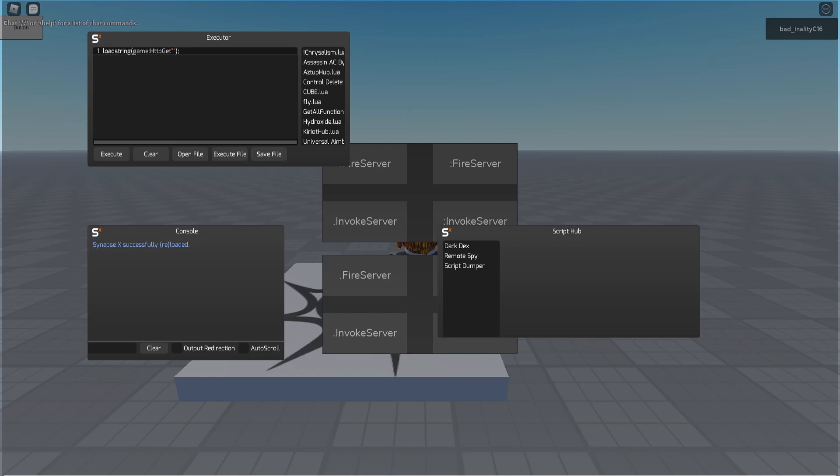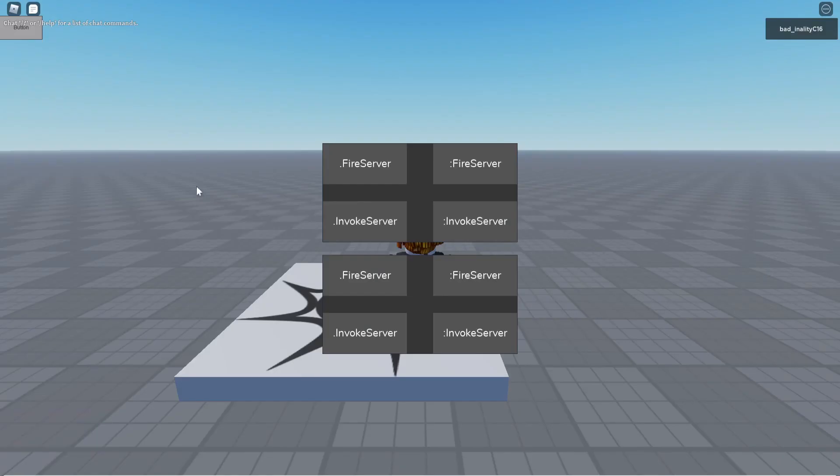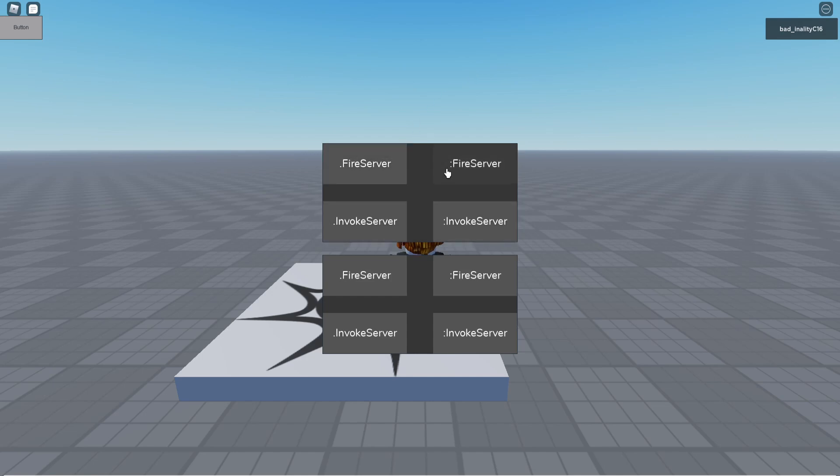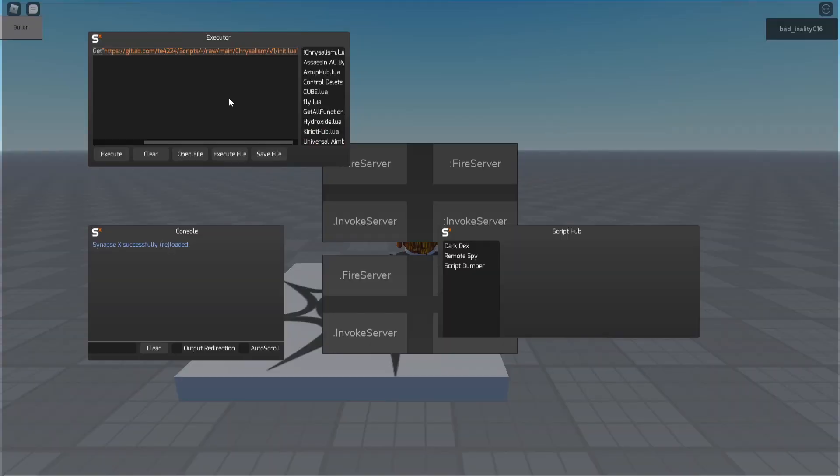It has admin commands and it has a remote spy. The remote spy is the main feature of it and that is what I am going to be showcasing to you right now. So I have this test game where there are four options. There is FireServer, FireServer, InvokeServer, and ConInvokeServer and then below it here.